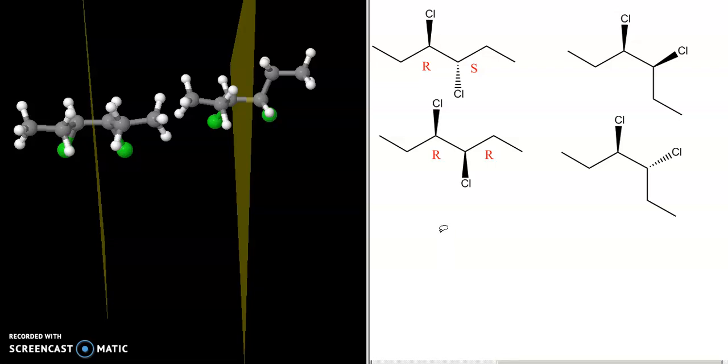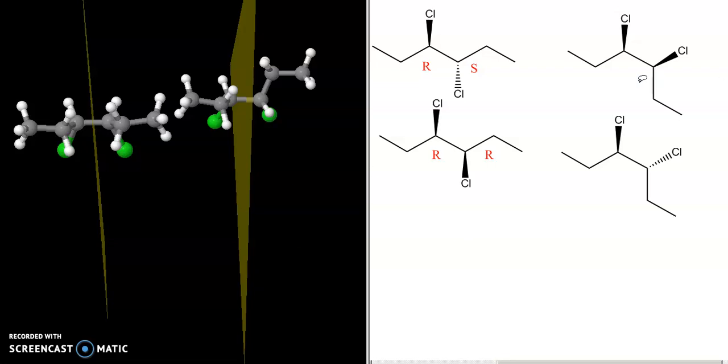The key rule to remember is that a meso compound with two stereocenters will have one stereocenter that is R and the other that is S, because S is the mirror image of R. For there to be a mirror plane, one stereocenter must be R and the other must be S. If both stereocenters are the same — R and R, or S and S — it is not a meso compound. That is how you identify the meso compound without rotating 3D models, meaning the R,S compound is the meso compound.